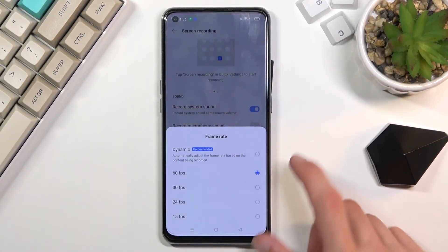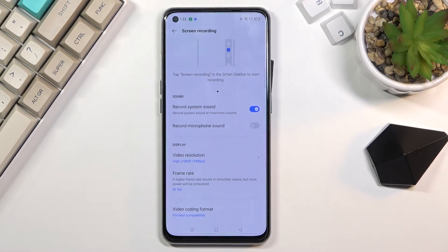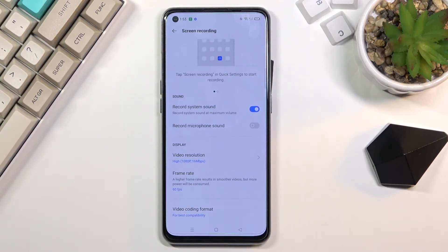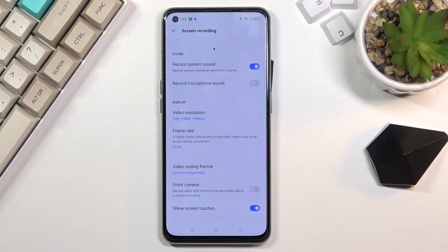And let's see, so I'm gonna be sticking with 60. This is the highest one I can go and it's gonna provide the best smoothness, it's just gonna look the best. And below that we have video coding format, keep it as it is.